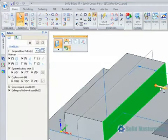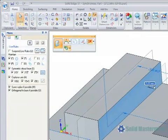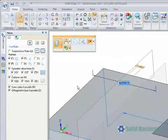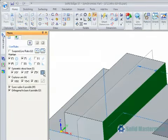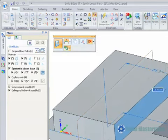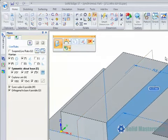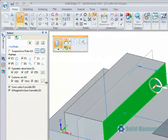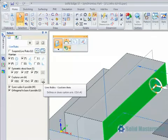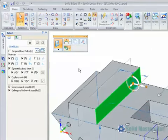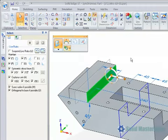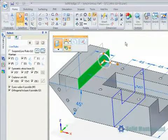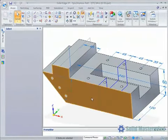The Local Symmetry option has been moved from the Advanced Live Rules area onto the main Live Rules panel for easier access. This makes it much faster to define a local symmetry plane during a synchronous move. In addition to this, options to keep geometry aligned to the global or a user defined axis have been added.